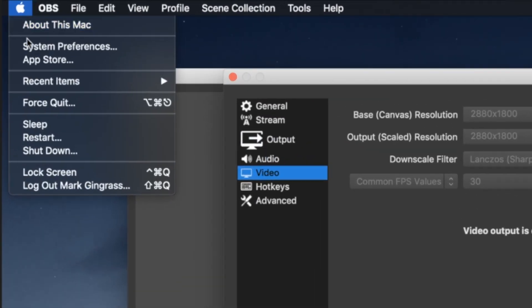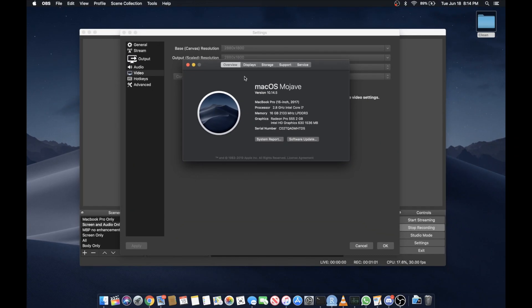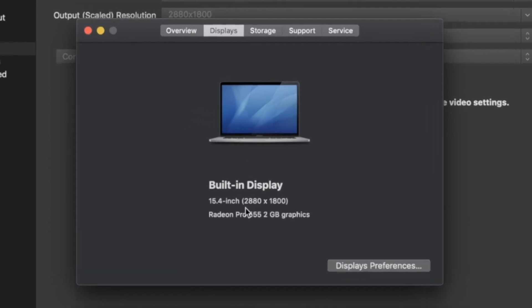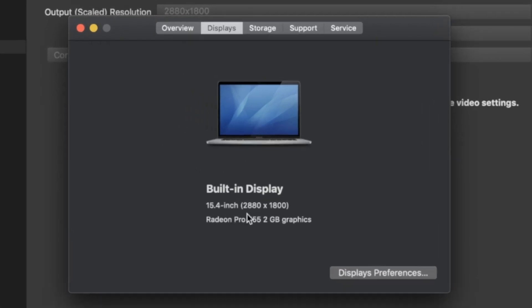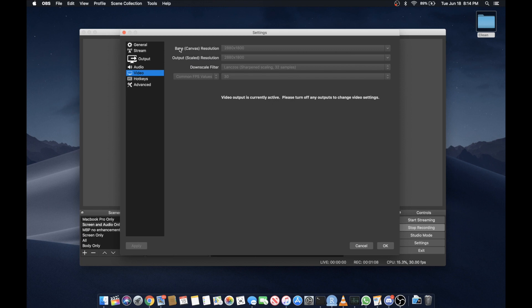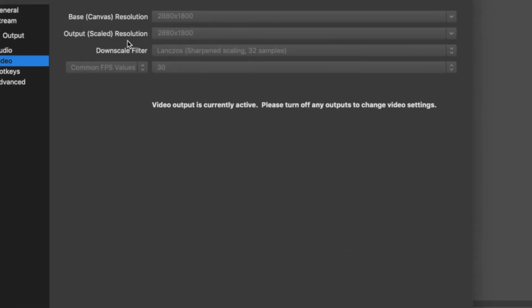Go to your Apple. Go to your About This Mac. Click on displays and you'll notice your display settings is 2880 by 1800. So you want to set your base canvas resolution to 2880 by 1800. And there's no dropdown for that so just type it in. 2880 by 1800.